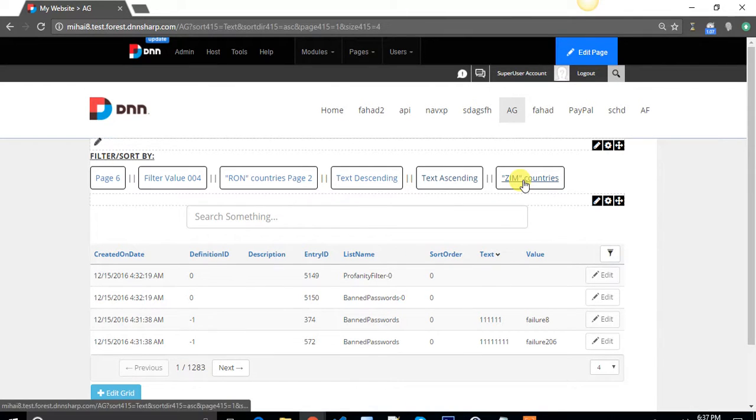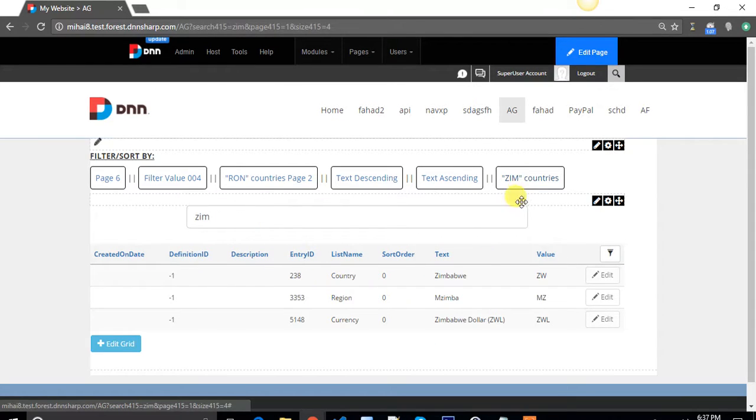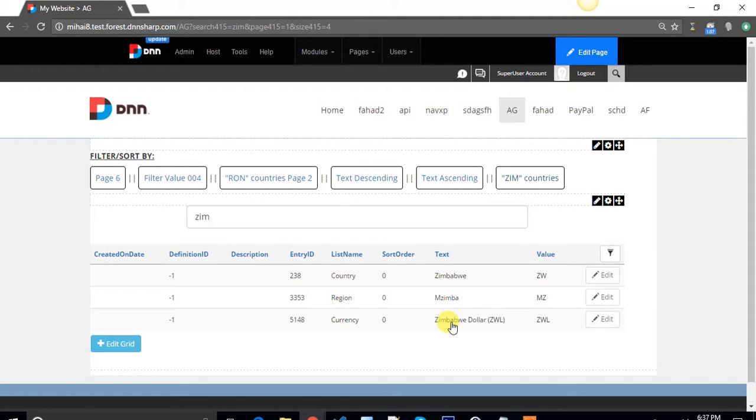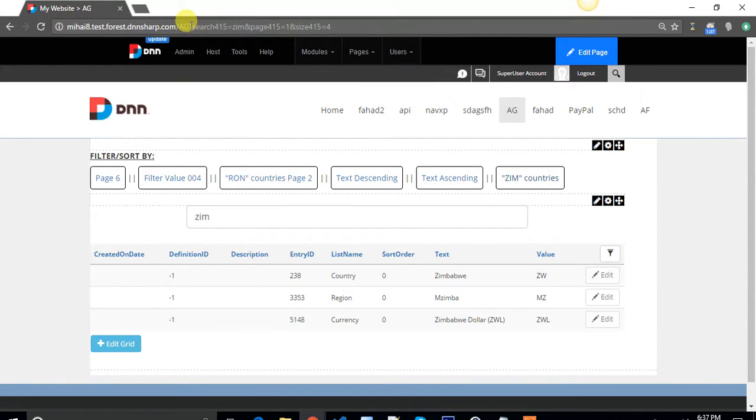You can even search with buttons. Search by countries with Zim in their names. As you can see, all these countries have Zim in their names, and if you look in the query string you will see search 4.1.5 equals Zim.